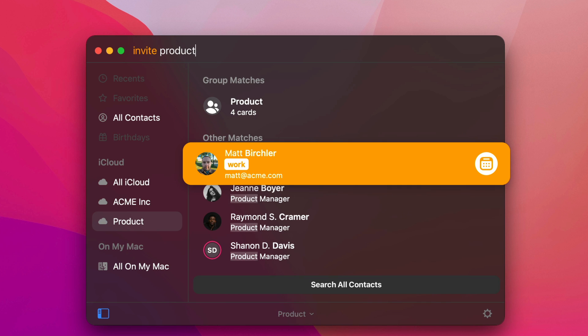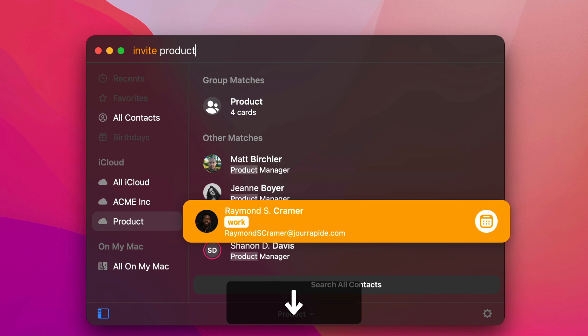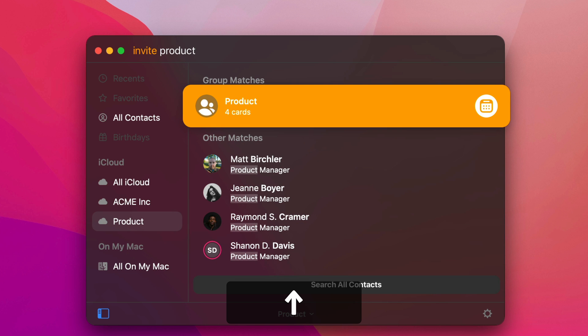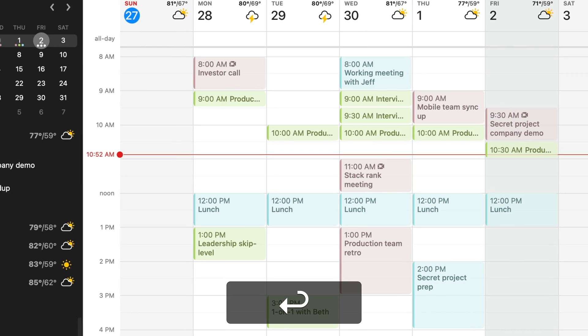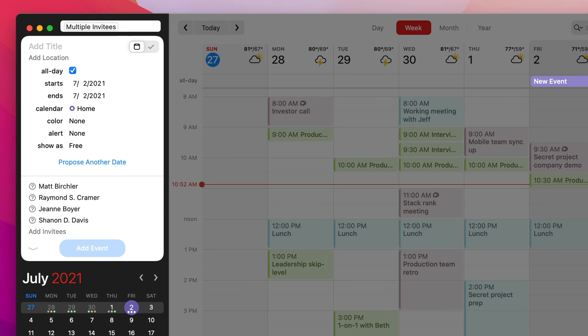And so, okay, it finds the four of us because our job titles have product in it. But we also bring up the group. And so there's four cards. There's four people. So if I hit enter on this one, now it's created a meeting with all four of us in it.